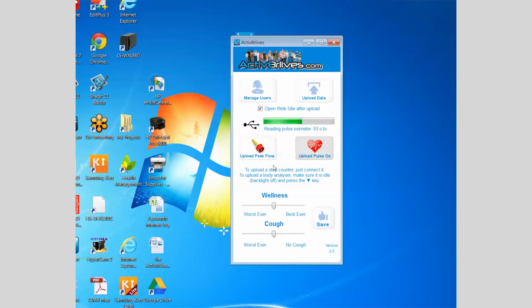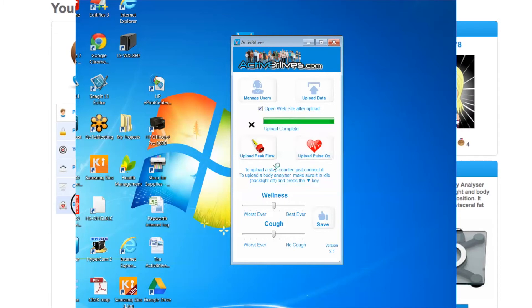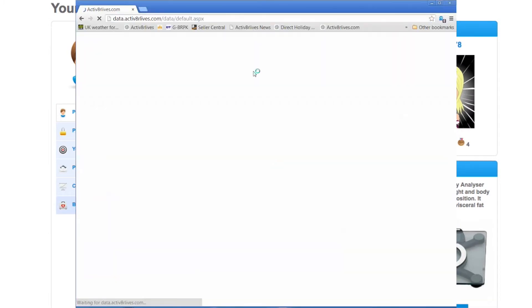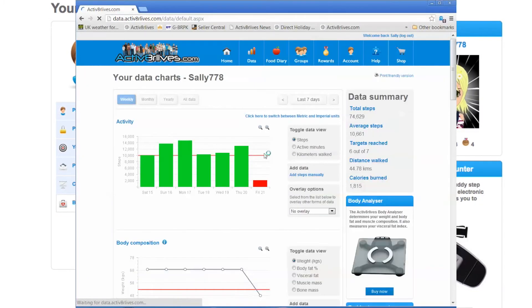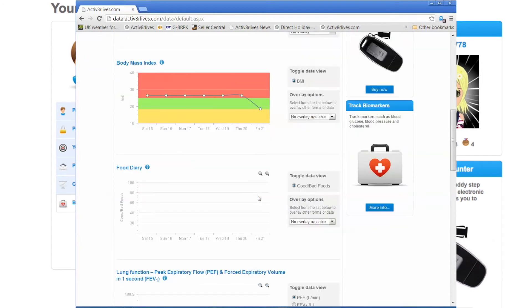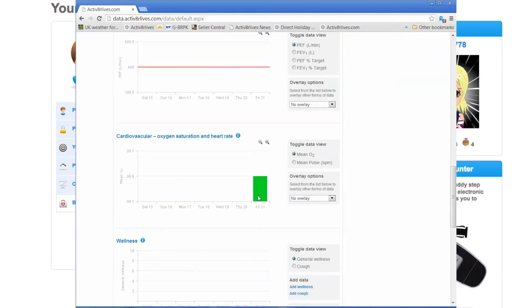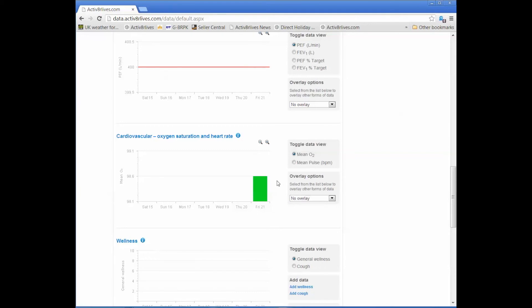Once the reading process has been completed, the average for the duration will be automatically uploaded to your account. Once upload is complete, you can view your data on Activate Our Lives by going to Account.